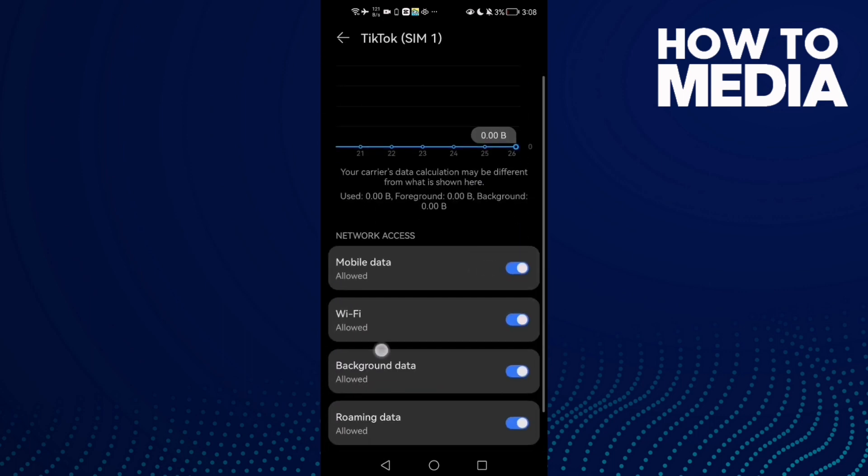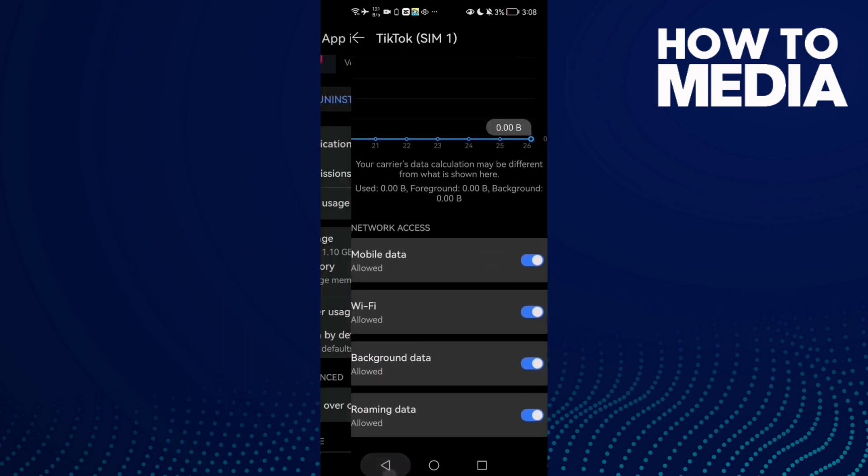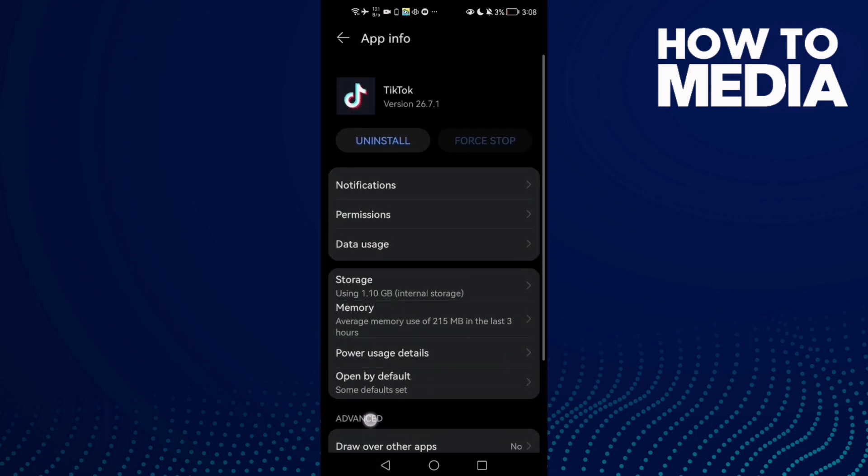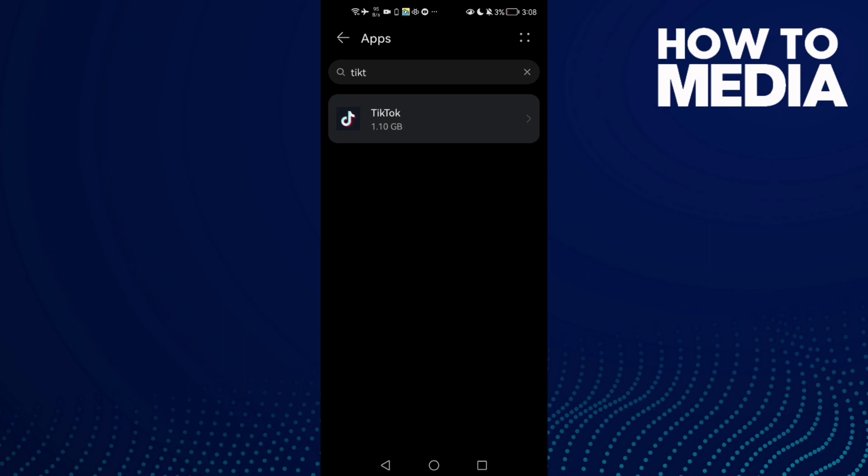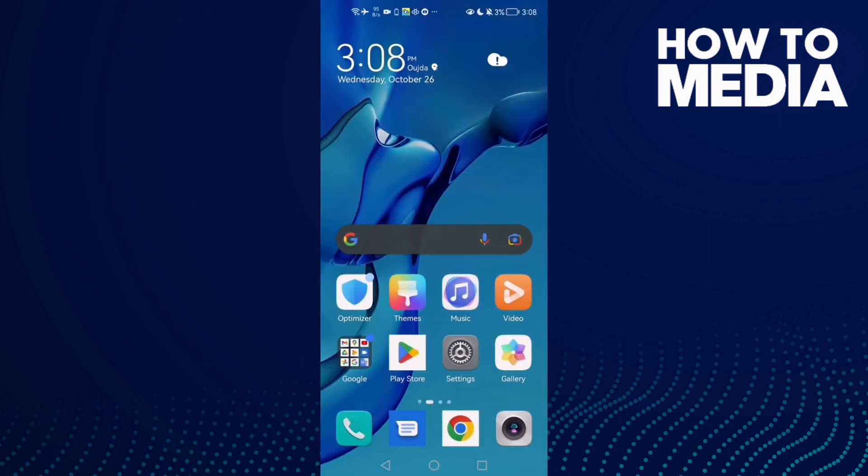Go to Data Usage and enable it. That's it. Now just go back, restart your phone and try again.